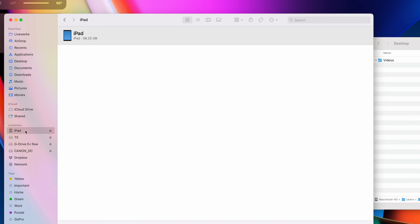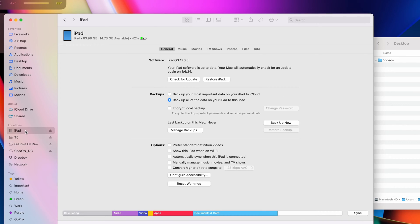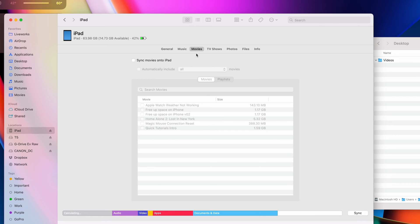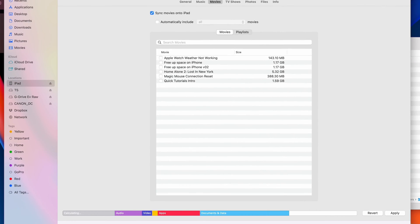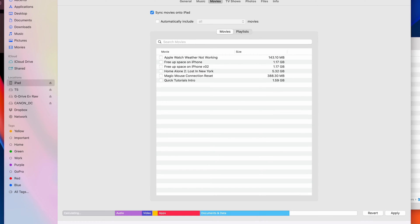After that, plug in your iPad and click it on the left side of your Finder window. Go to the Movies tab and click Sync Movies onto iPad. Then select the ones you want to transfer on your iPad and click Apply.